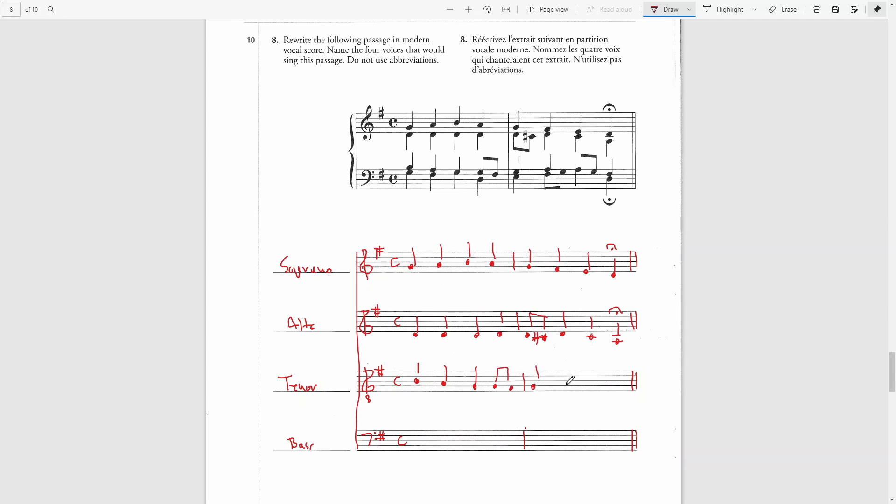I'm going to write an A underneath the second beat of the alto part. Then we have A and G. And the last note is an F. Again, fermata goes above. And then the bass part.